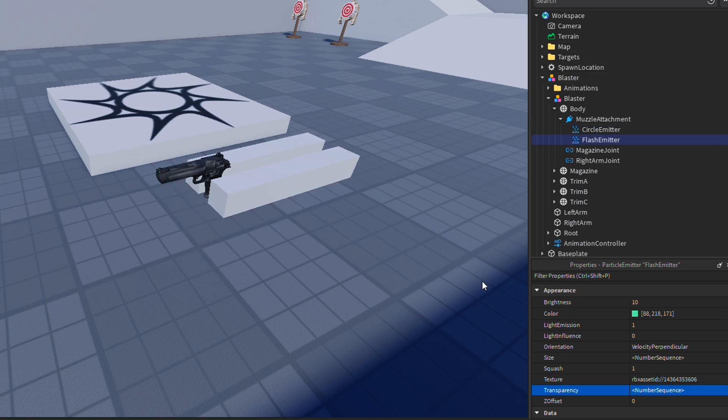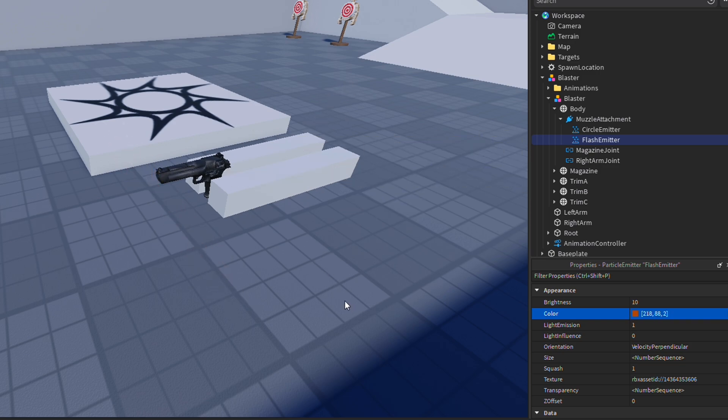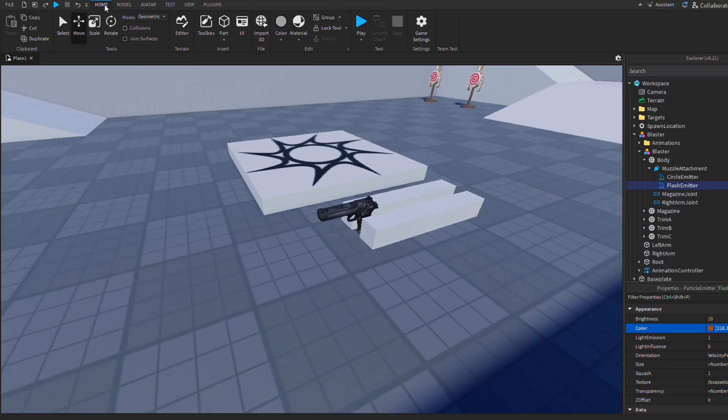There's two ways to change these emitters. The first way is to simply change the color of them. So go down to properties, go to color, and then change the color to whatever you like. This works pretty well, but you can also change the way the muzzle flash looks entirely, which I'm going to be doing.